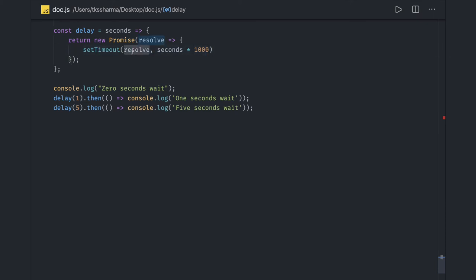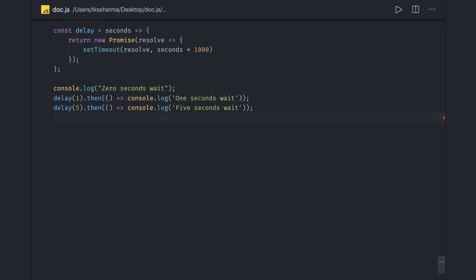If we are getting the resolved promise, when you do dot then, this callback will execute. So if you try to convert this into a simple async await, delay can be a simple promise.